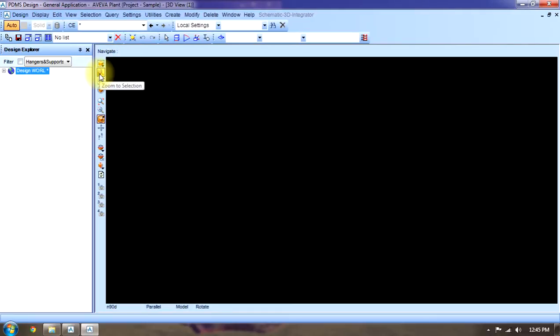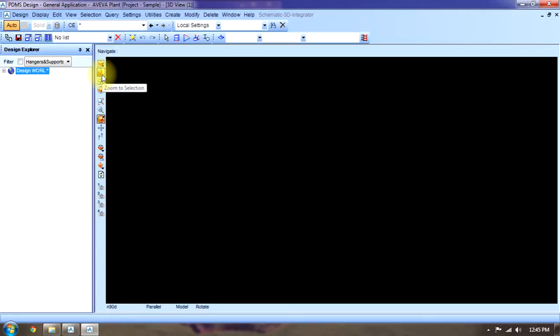This is for zooming in to selection. If we select anything and then click on here, then it will zoom on that element. And this is walk to draw list. Means if we have zoomed on the element and we want to undo that, we will click on here.